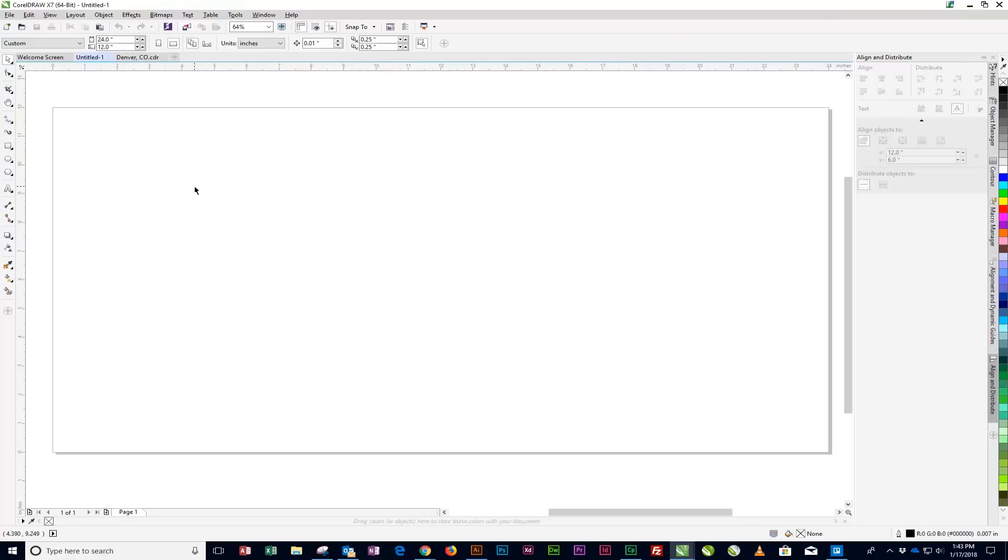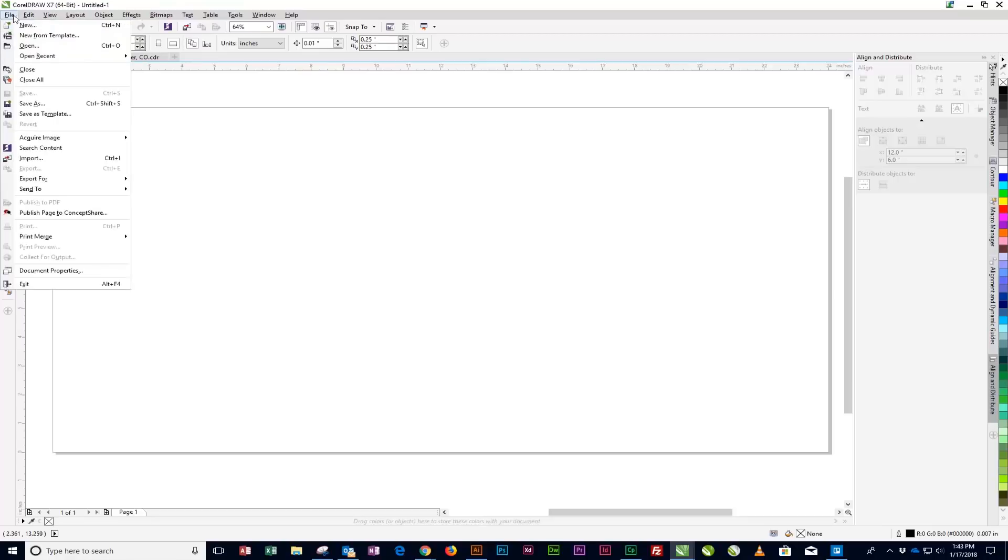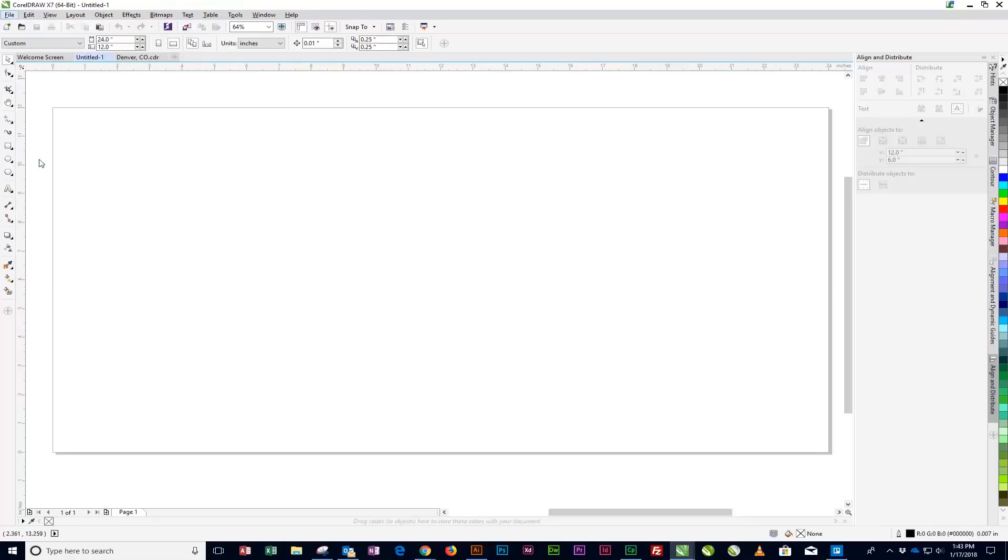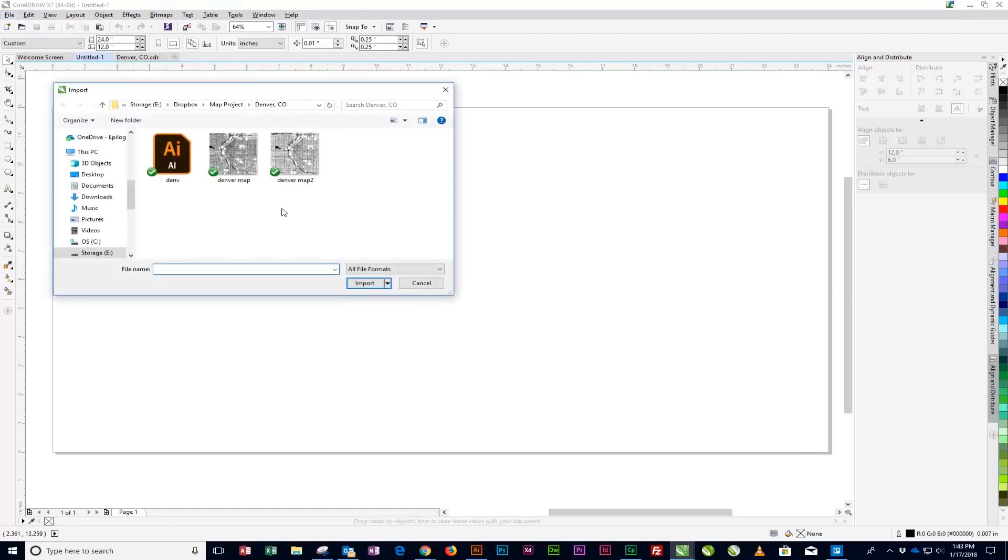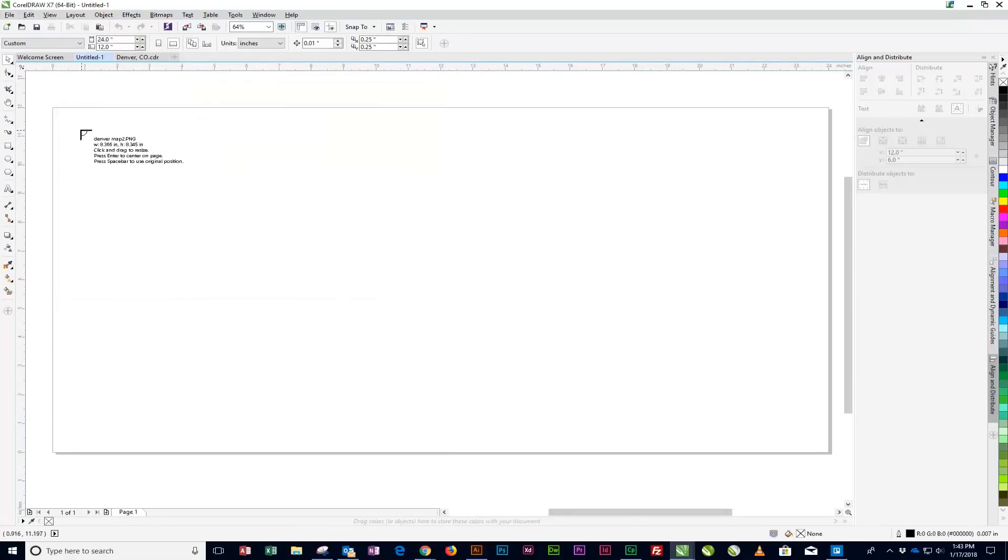With CorelDRAW open and a new page created, start by selecting the Import Image option from the File drop-down menu at the top of the page.